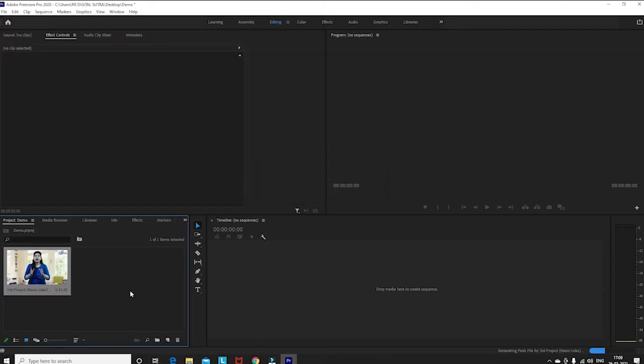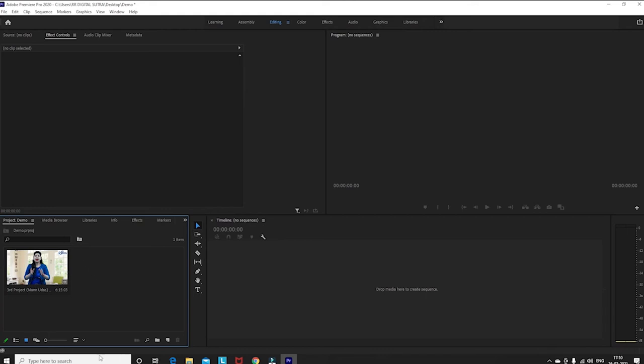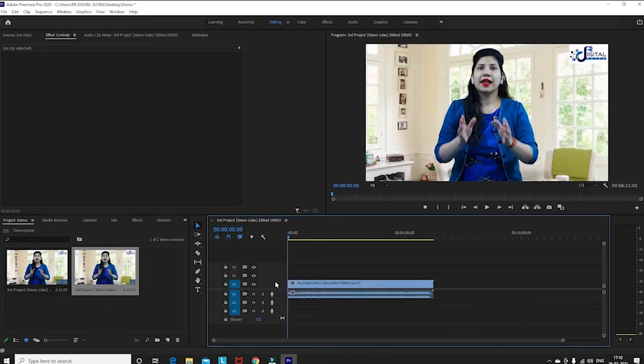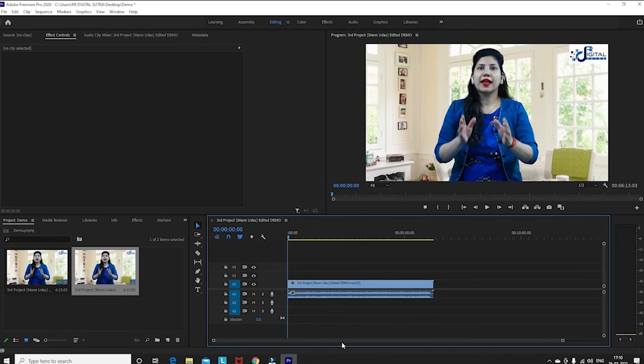You will see the project panel. When you edit, the timeline will drag and drop. After that, you will enable the edit option.